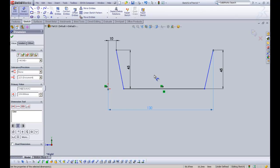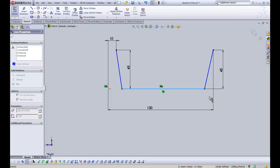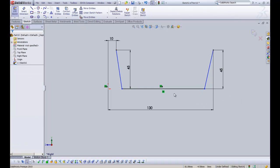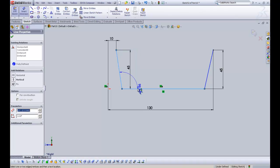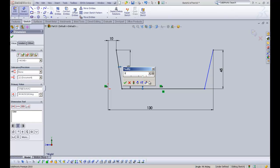Now we need to start fully defining the sketch. As you can see, our bottom horizontal line is fully defined. The blue points mean we can still move them — they're not defined yet, but we can't move it up, down, left, or right as it's constrained by the dimensions. So we can add an angle — we'll make it 98 degrees.